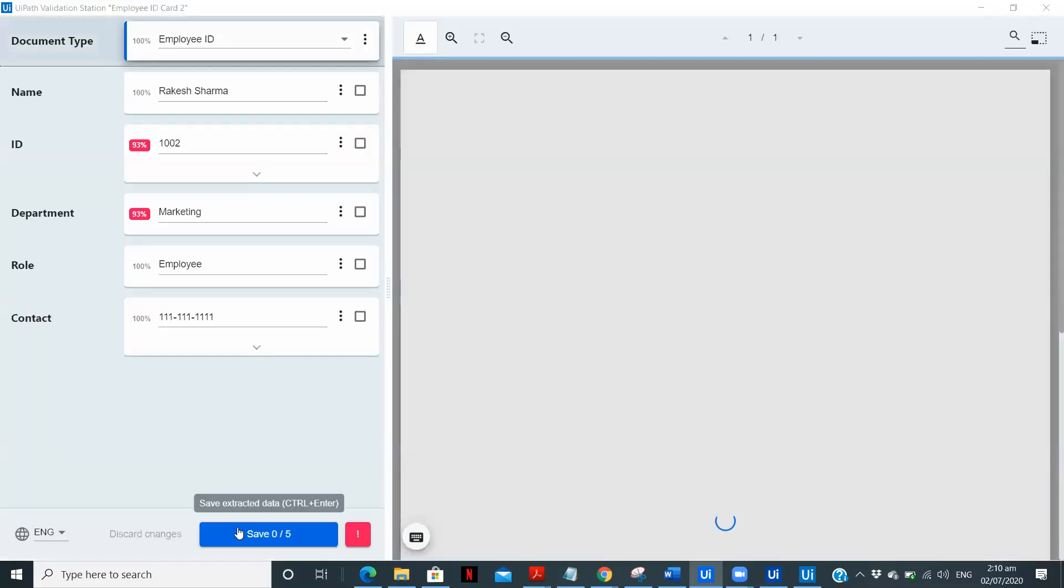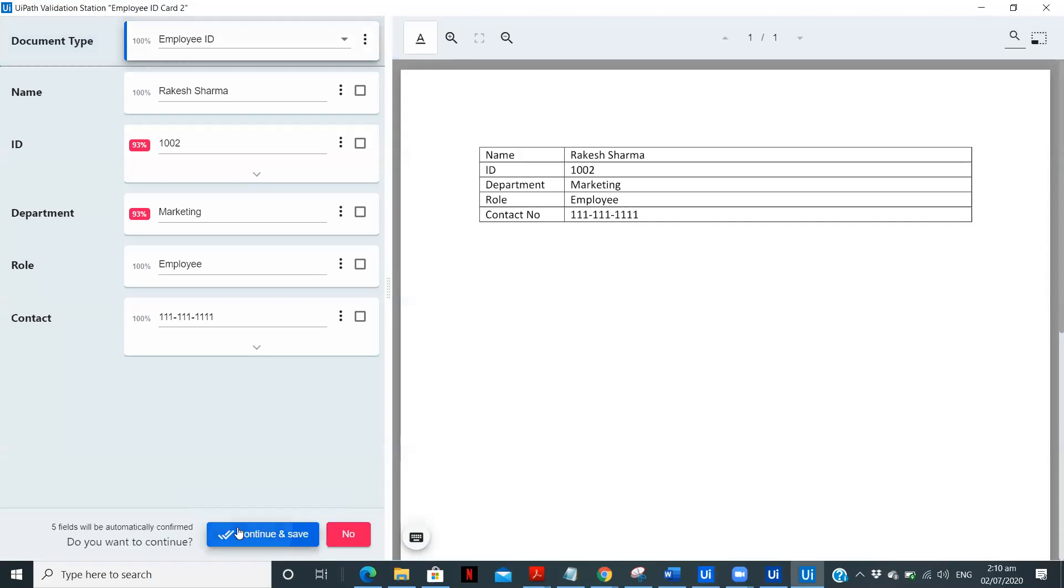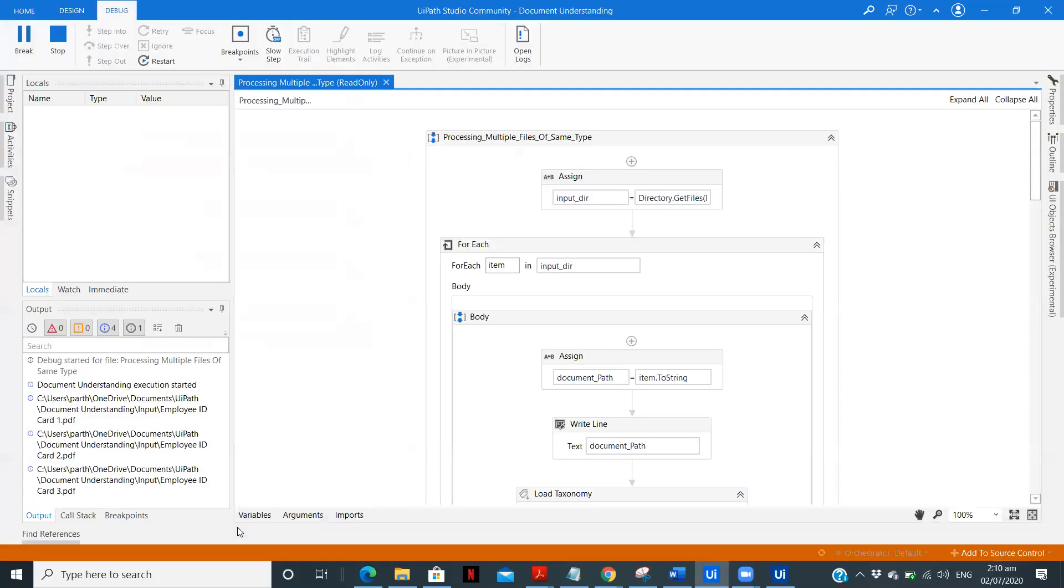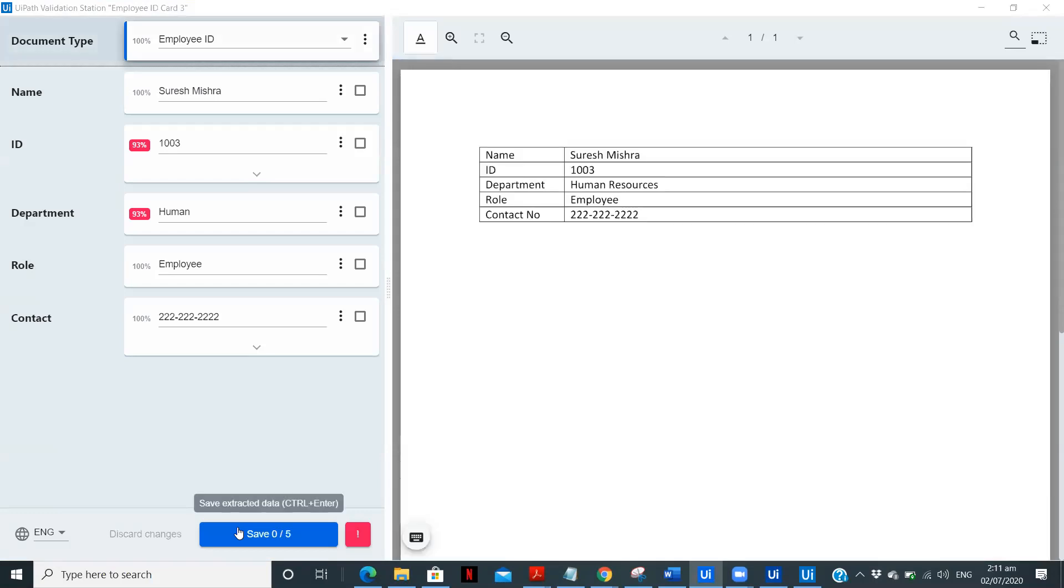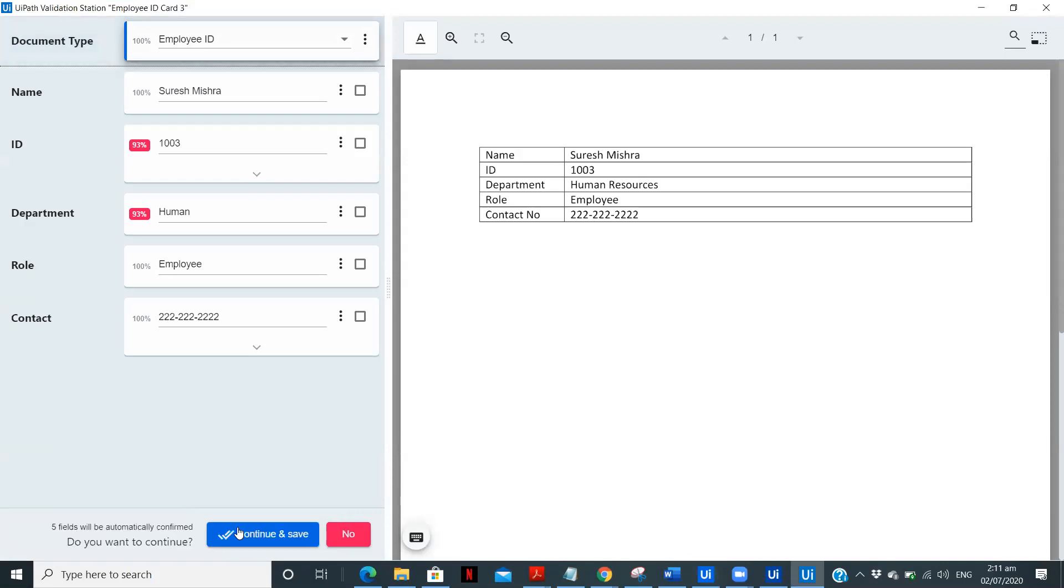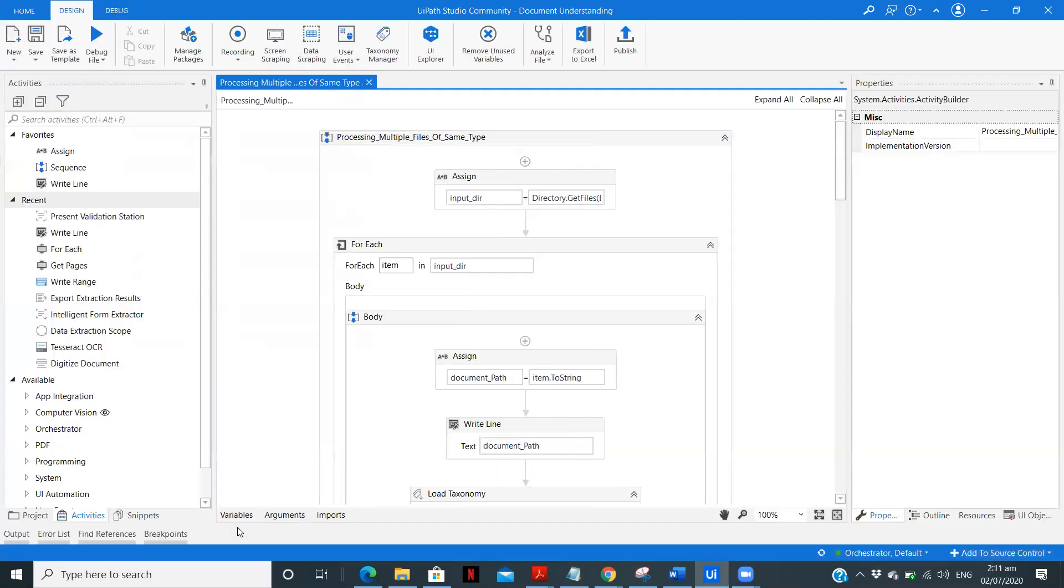Again the files are proper. I already know that. So yeah, here the files are proper. Continues. Now the third ID card. Now as we know each time the PDF is in same format and it is getting processed properly and it is extracting the data. So now next time we'll run we'll remove the present validation step and see if we are getting the same details.